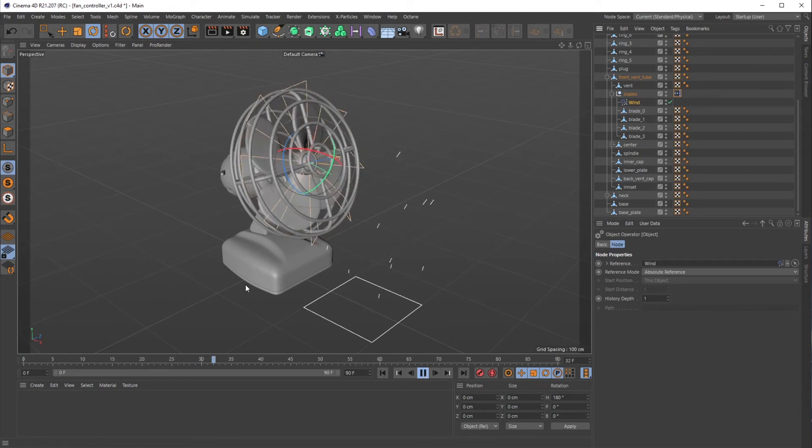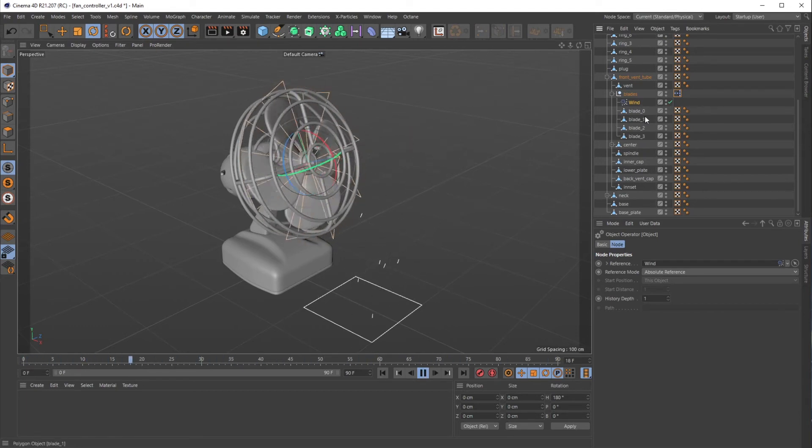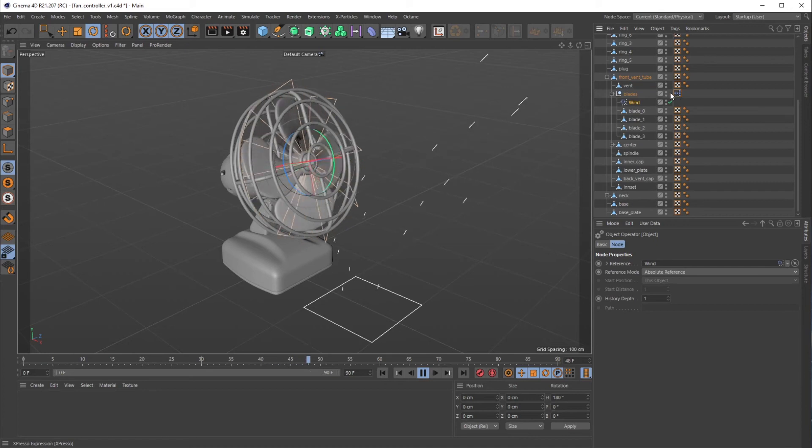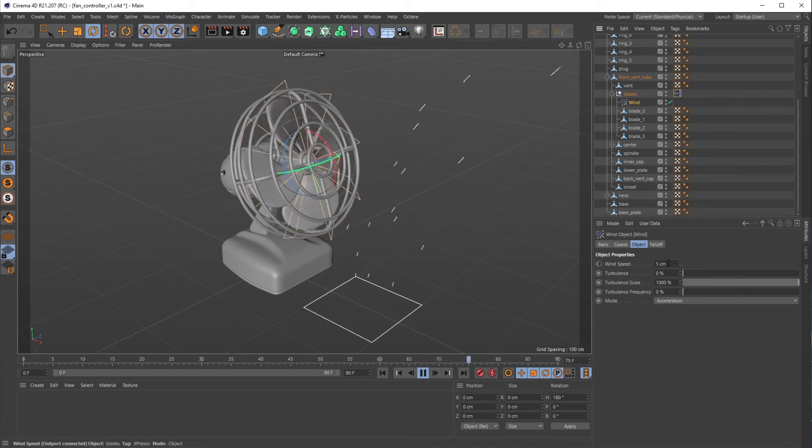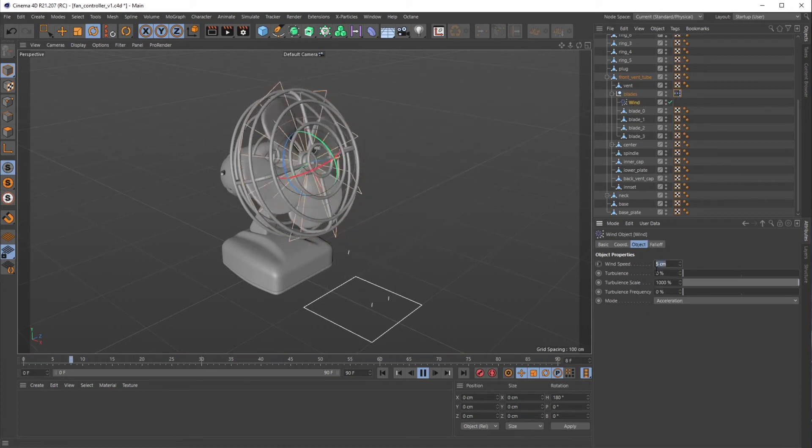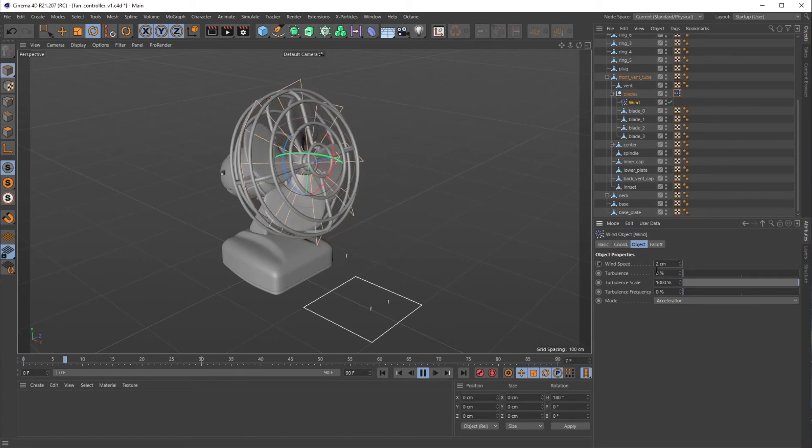So if I hit play, you can now see the wind force is moving but also our fan blades are moving.